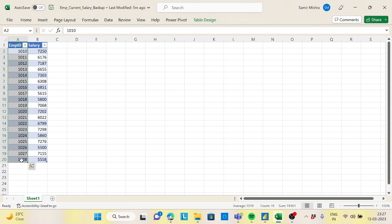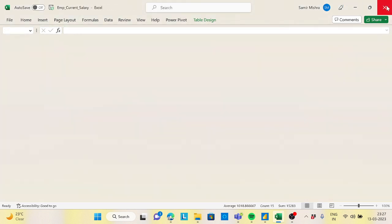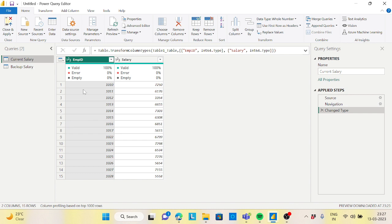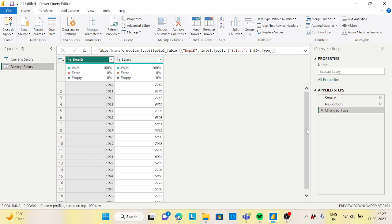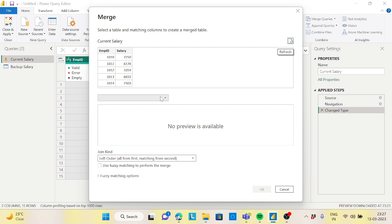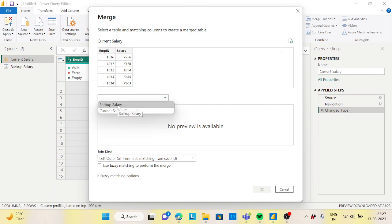Our task is to identify: which four rows got deleted, and which salaries got modified compared to the backup. This will be solved through Power Query using merge joins. I already loaded the data into Power BI. This is the current salary — it has 15 rows. The backup salary has 19 rows.